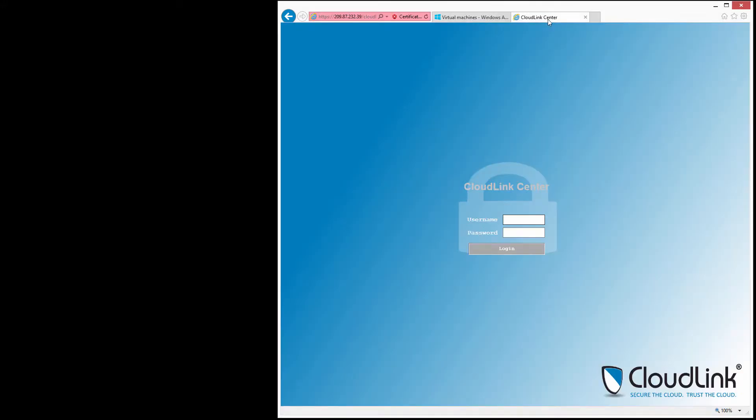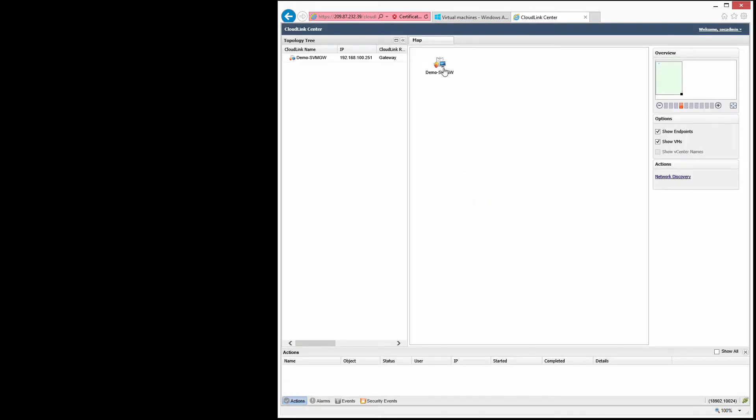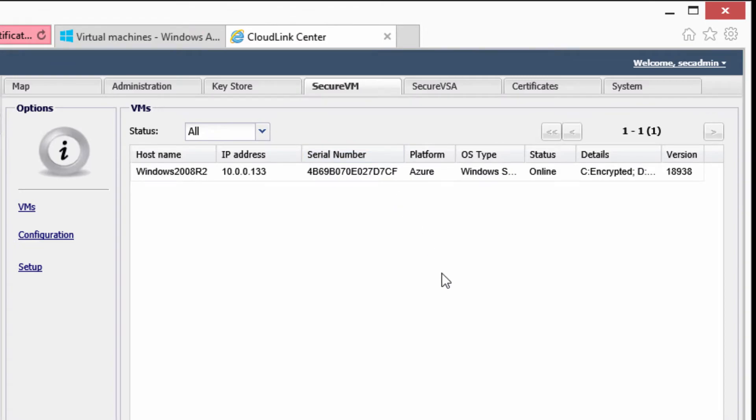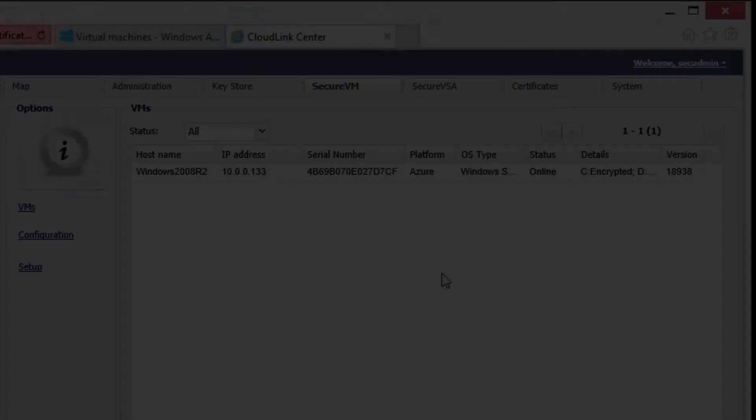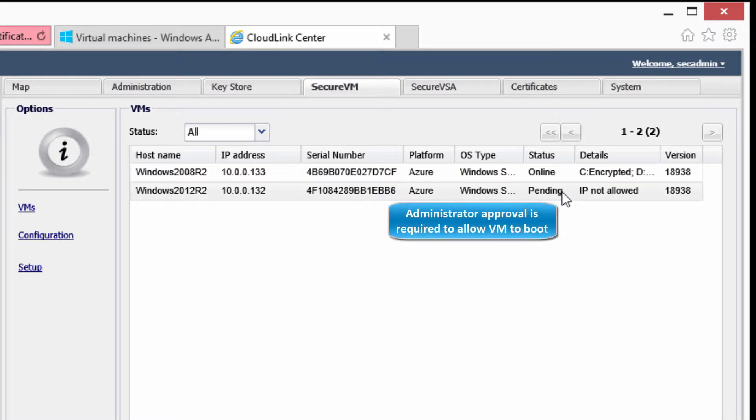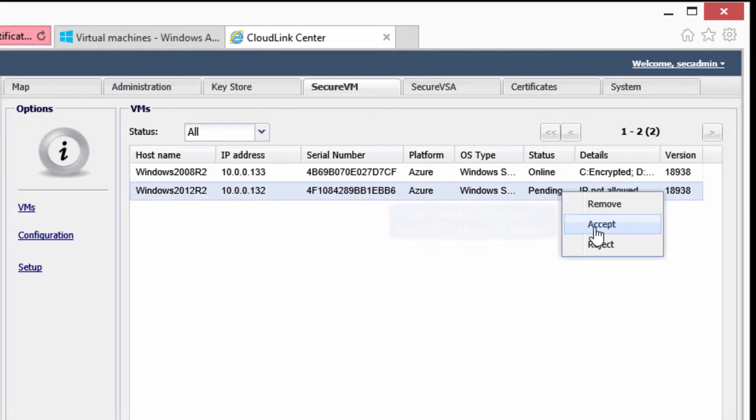Let's log into the CloudLink Center management interface. The VM is now under CloudLink Center control. It's placed in a pending state requiring administrator approval to allow it to boot.